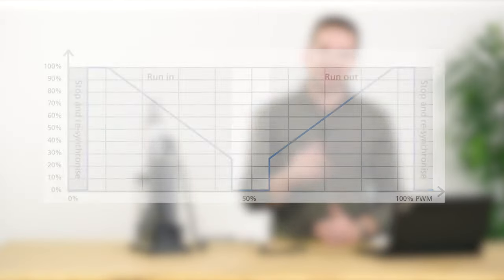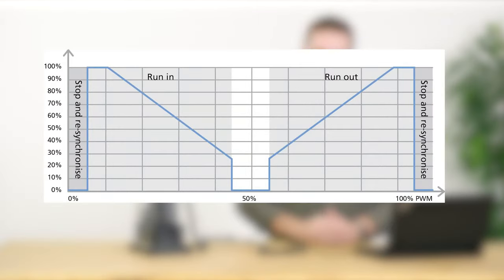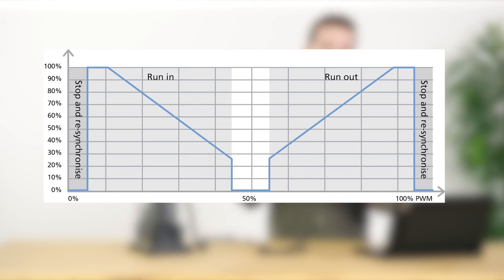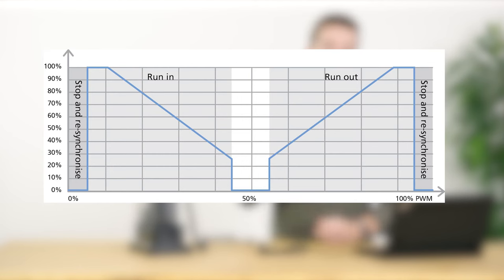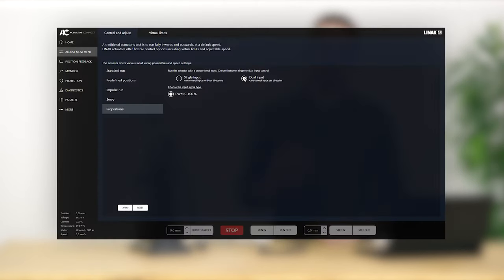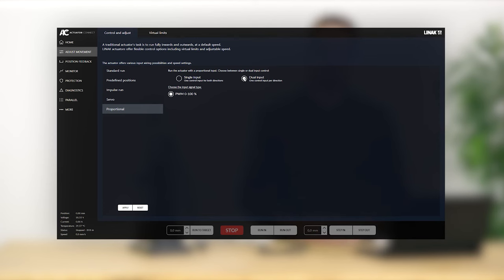For single control input, the actuator moves in both directions from one signal as shown here. The illustration gives a good idea of what that looks like. At 50 percent nothing happens, but over 50 percent you move outwards and under 50 percent you move inwards. There's a dead band on both sides, stopping in and stopping out. The actuator runs faster and slower depending on what input you provide. This input is applied to the red wire. In this case, the black wire is either not in use for PWM or uses a ground for the analog input current or voltage.